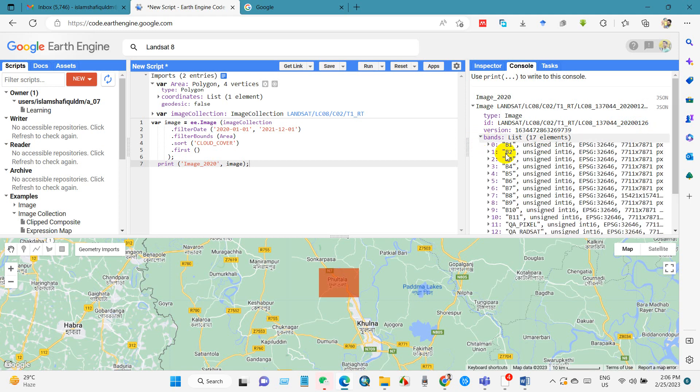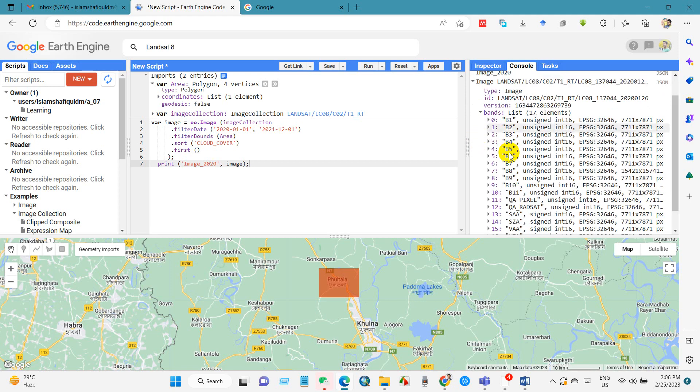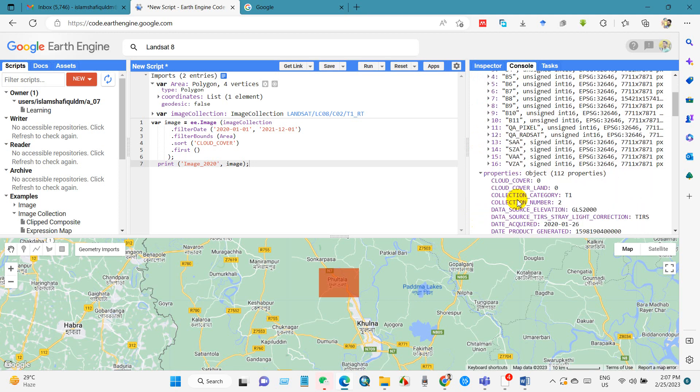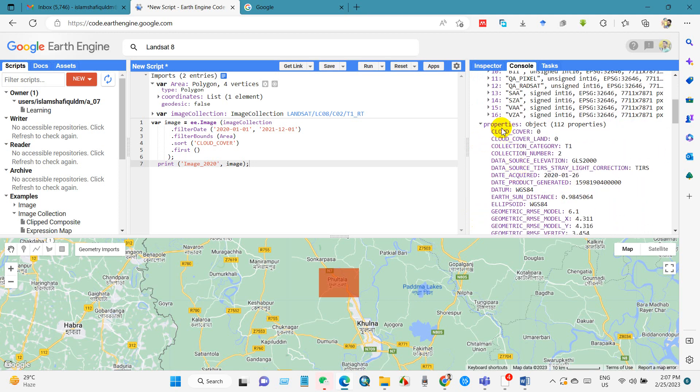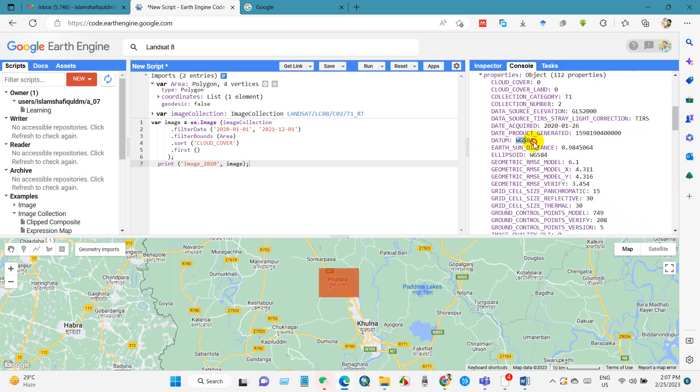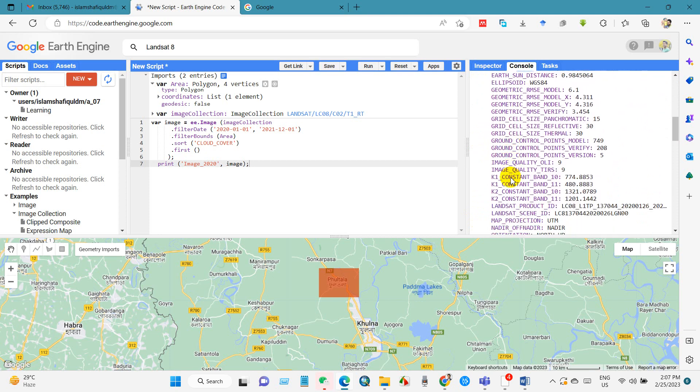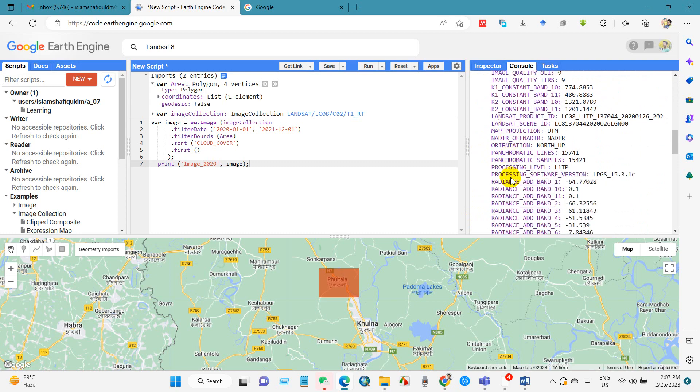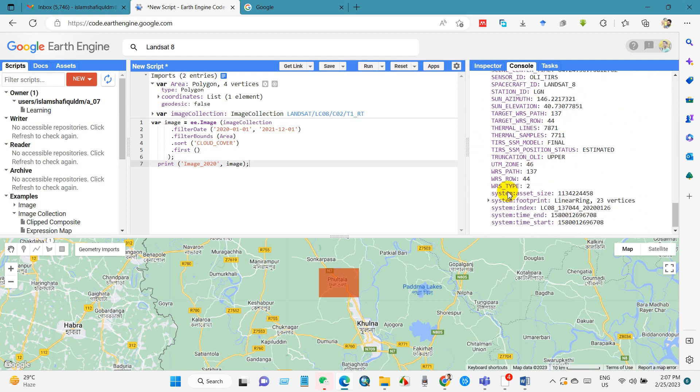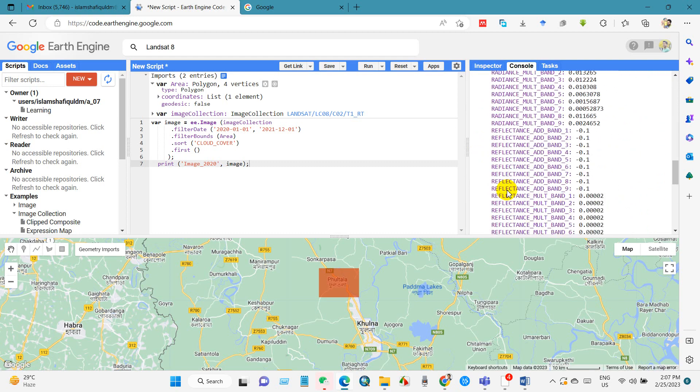Image, image ID and bands. You can see here how many bands are there, and properties. Cloud cover zero, you can see here cloud cover land zero, and WGS 84, and you will find several information here.